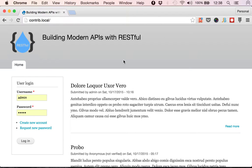Welcome back. This is Building Modern APIs with RESTful, as you know, and I'm Mateo.